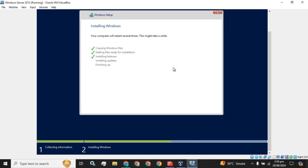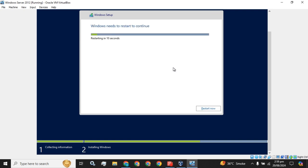The third step just started—installing features, installing updates. Now it is going to restart.